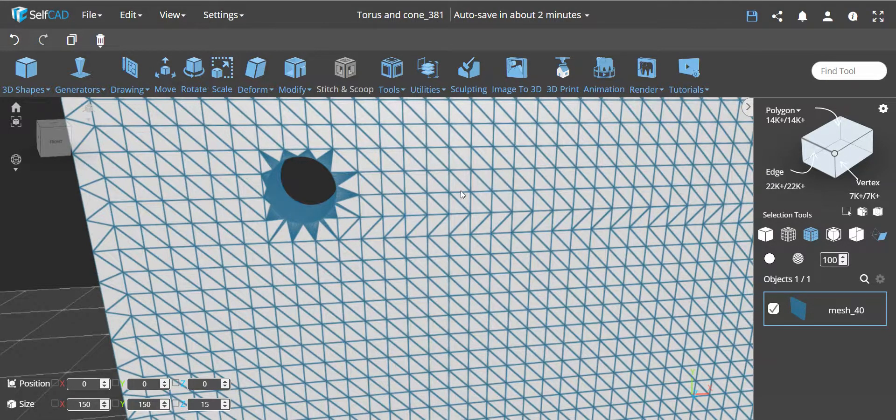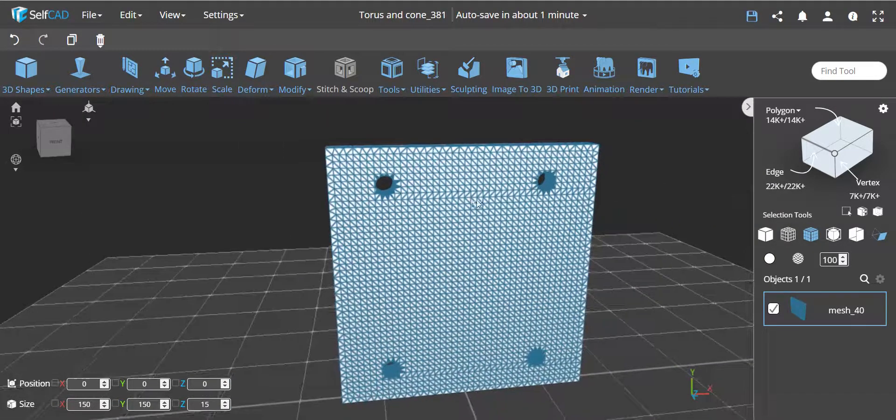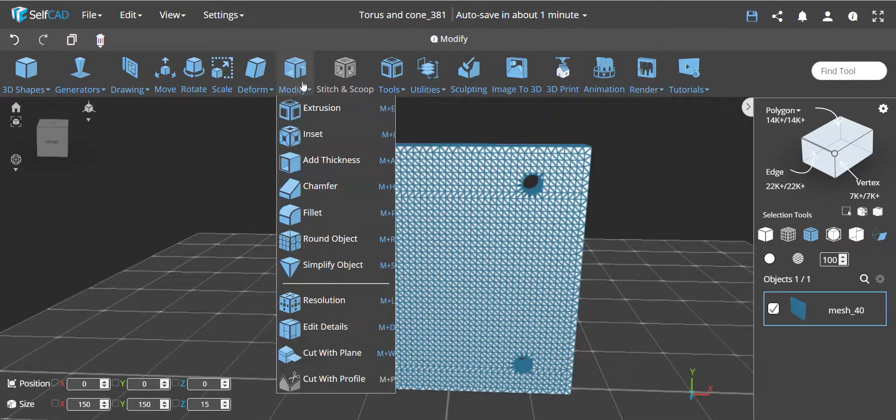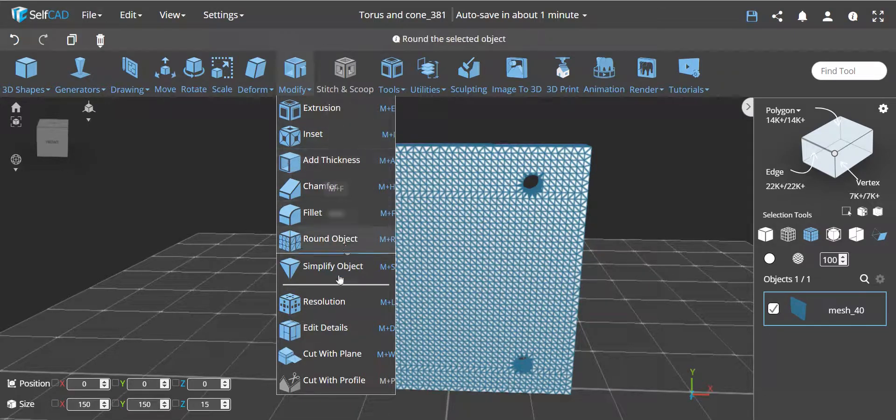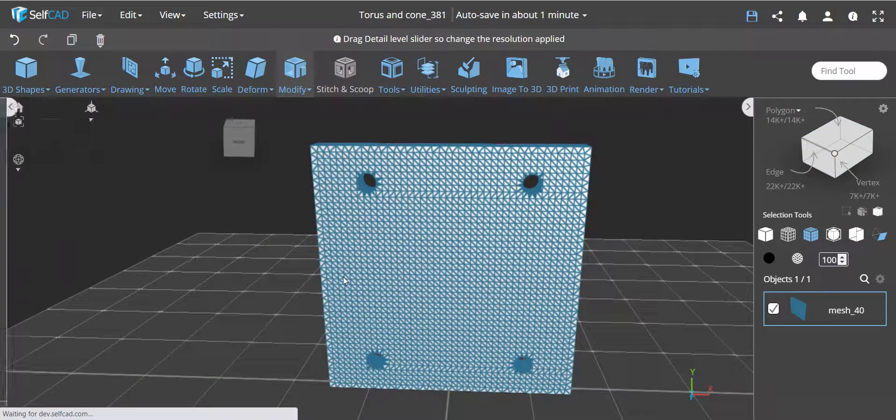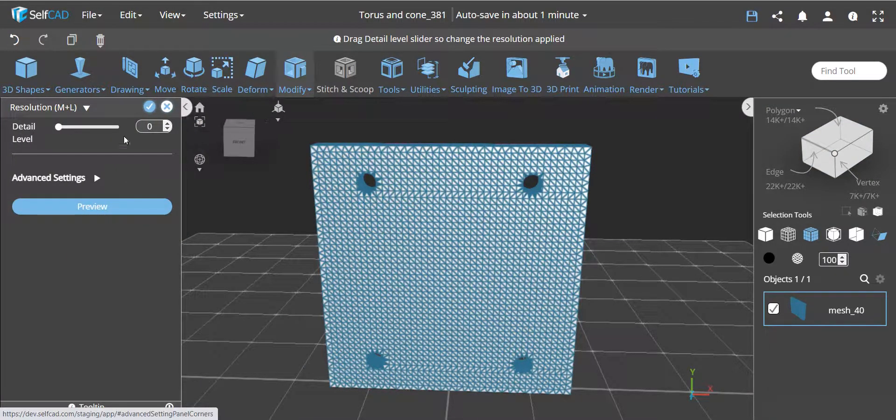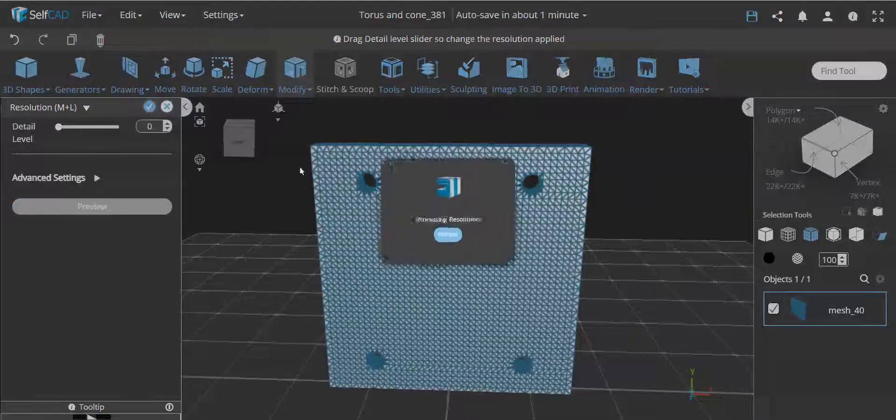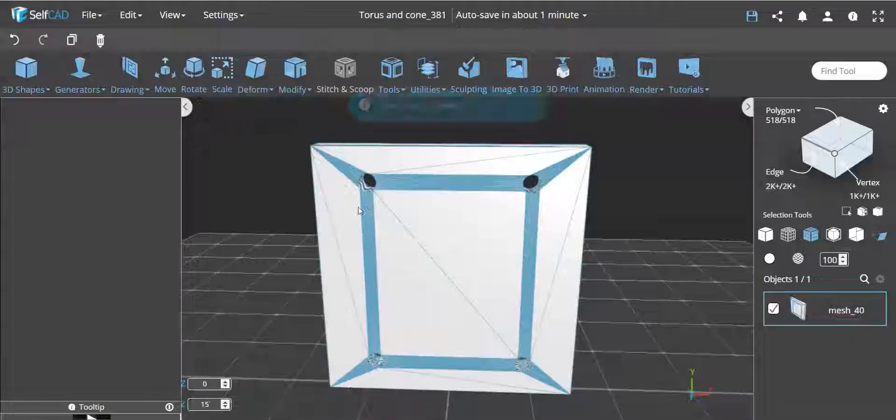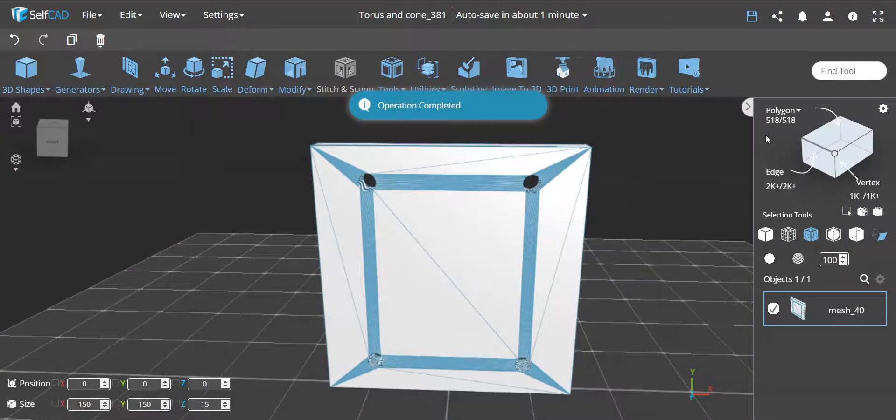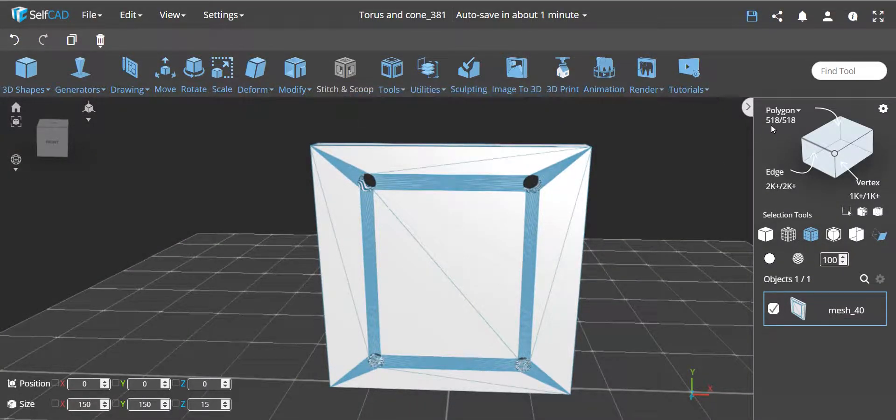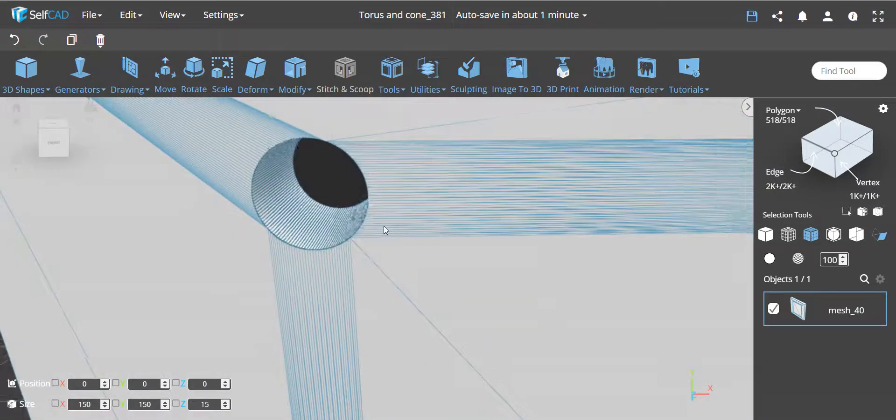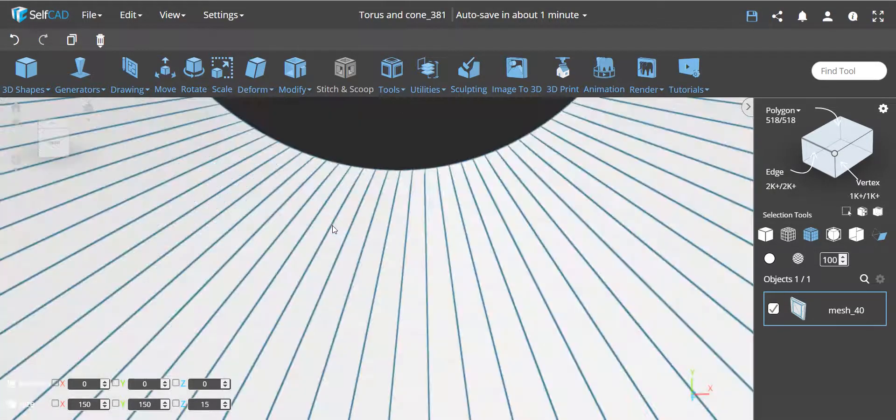First let me show you how you can clean this up. I'll go to resolution and set the number to zero, and then it will basically simplify. You see we got it down to just 518 faces from over 14,000, and now we actually have quads over here as well. This converts it to quads.